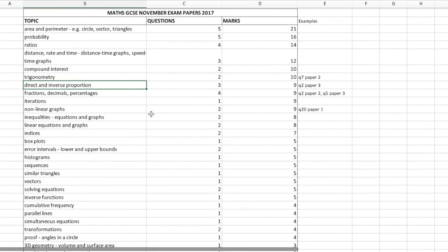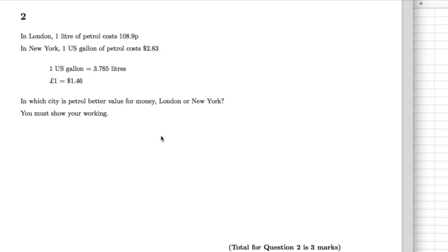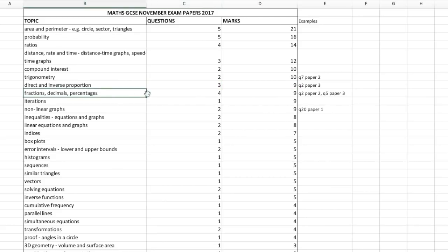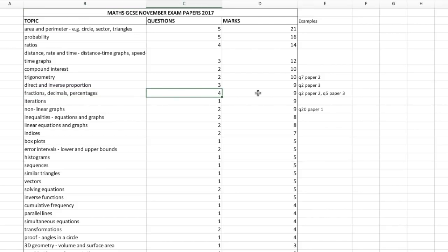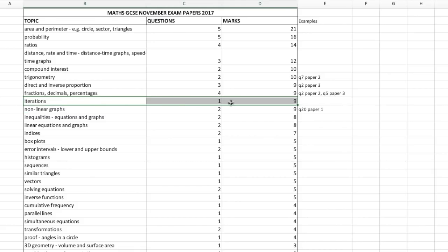Direct and inverse proportion — things like exchange rates, for example where one gallon of petrol equals 3.785 litres and one pound equals $1.46 and you compare them to find better value — these come up a lot. In the November exams there were three questions on direct and inverse proportion for nine marks. Fractions, decimals and percentages came up in four questions — it's really important you can quickly use your understanding in lots of different contexts. Iterations: there was one question worth nine marks in the November exams, and we also saw iterations in the June exams, so maybe that's a clue they'll appear in 2018 — possibly five to ten marks if they do.